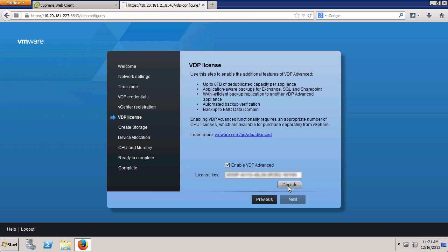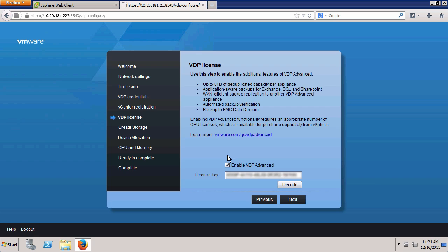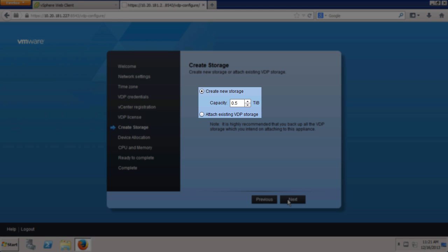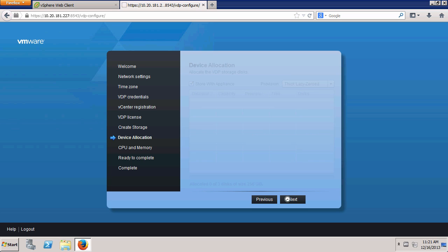Click Decode, OK, and then click Next. There are two options for backup data storage: Create New Storage and Attach Existing VDP Storage. We will stay with the default option in Storage Capacity and click Next.